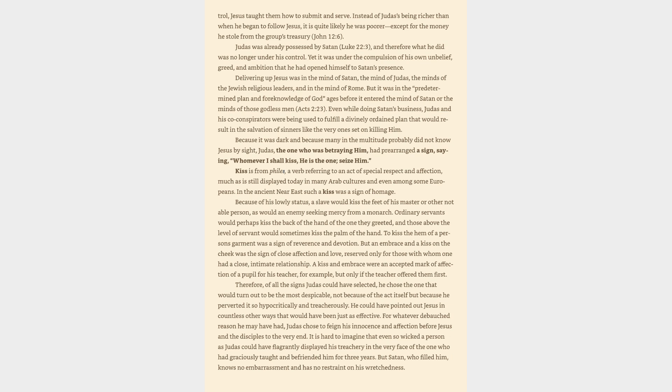Because it was dark and because many in the multitude probably did not know Jesus by sight, Judas, the one who was betraying him, had prearranged a sign, saying, Whomever I shall kiss, he is the one, seize him. Kiss is from phileo, a verb referring to an act of special respect and affection, much as is still displayed today in many Arab cultures and even among some Europeans. In the ancient Near East such a kiss was a sign of homage. Because of his lowly status, a slave would kiss the feet of his master or other notable person,